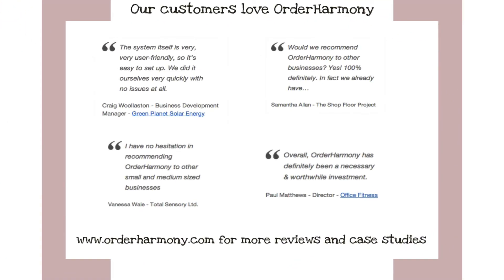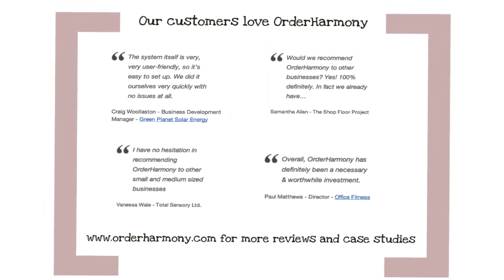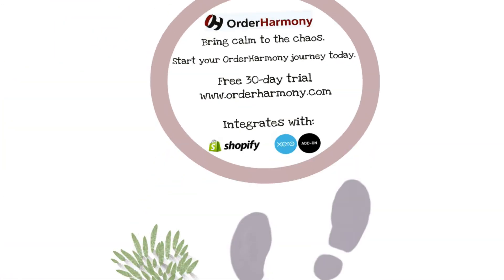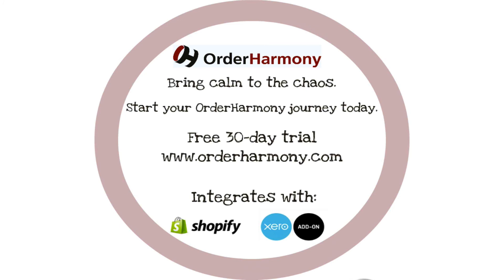Our customers love Order Harmony and here's just a few nice things they've had to say about us. You can install the Order Harmony app from the Shopify store page or you can visit www.orderharmony.com for more information.